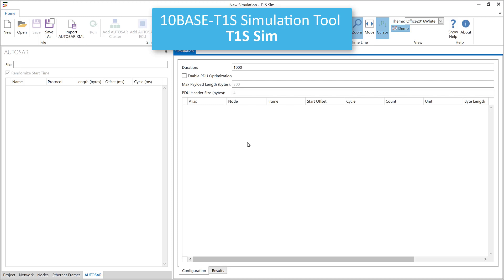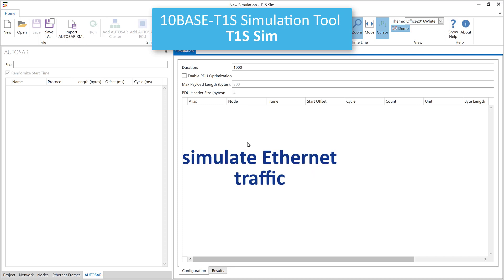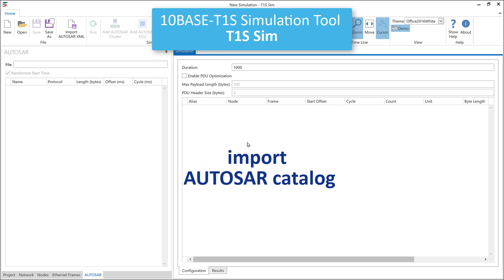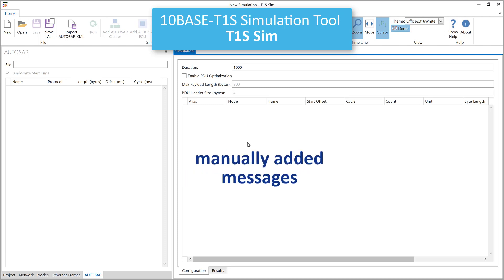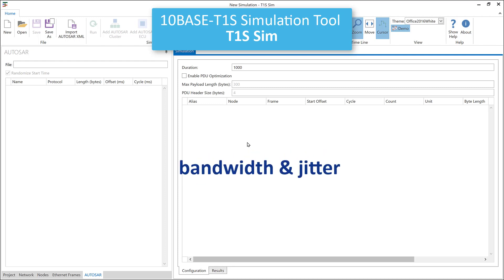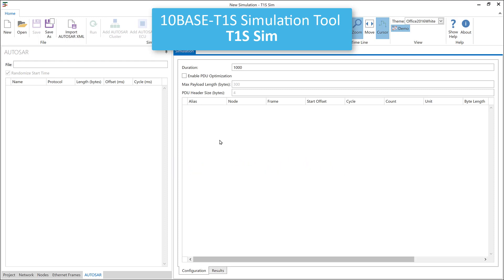Welcome to this introduction to microchip simulation software for TANBASE T1S networks, called T1S Sim. The purpose of this tool is to simulate Ethernet traffic based either on an existing AUTOSAR message catalog or based on manually added messages, to see if bandwidth and jitter in a simulated TANBASE T1S network will meet the requirements.